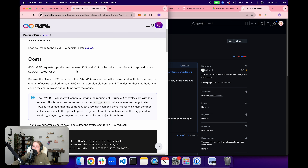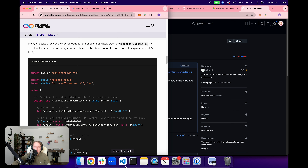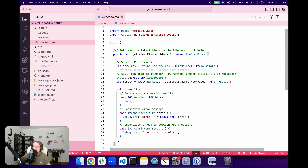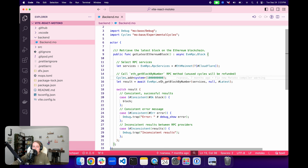It's important to note that the EVM RPC canister methods have built-in retries and are able to send requests to multiple providers. The amount of cycles required for each RPC call isn't predictable, but you can send a maximum amount of cycles and whatever is not used will be refunded. Going back to the code, we need to attach some cycles to our call and we call the eth_get_block_by_number RPC method. Any unused cycles will be refunded. By default, this is sent to three RPC providers, and when the results are returned, all three are compared against each other to ensure consistency — this is the decentralized part of the RPC integration.